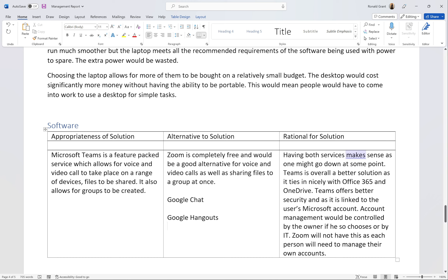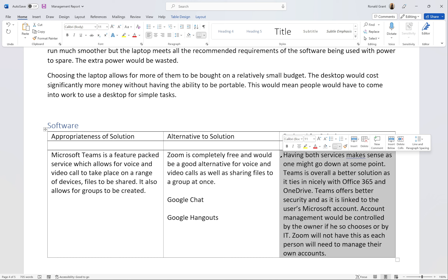Teams also offers better security as it is linked to the user's Microsoft account — account management can be controlled centrally by the owner or IT person, whereas with Zoom each person manages their own account. Teams is an overall better service from a bigger company with better security and more polished features. Zoom really only became widely known during COVID lockdowns, whereas Teams was always there and used that period to add even more features.